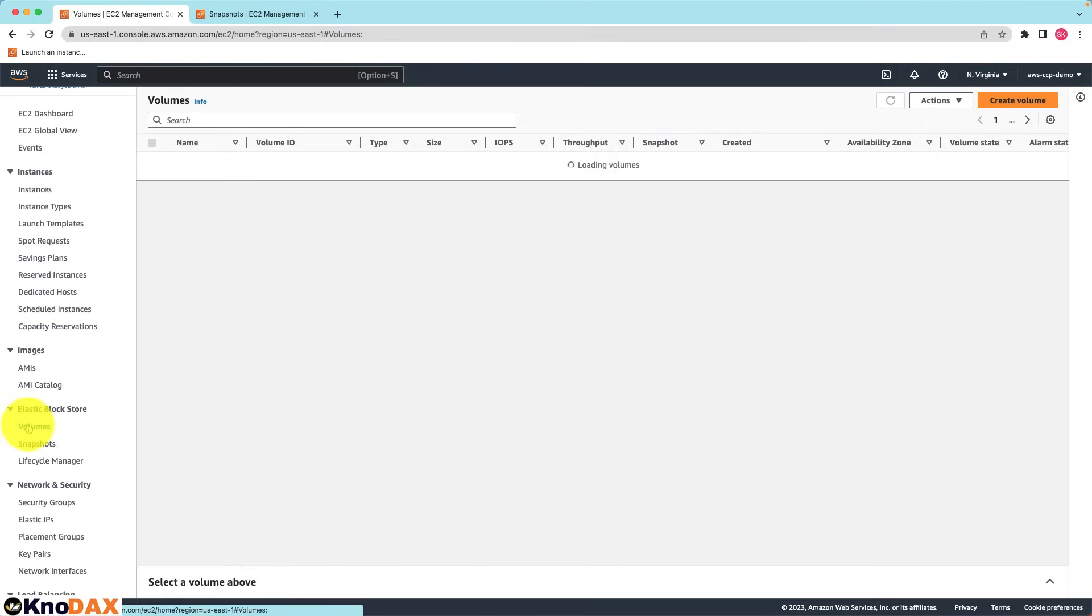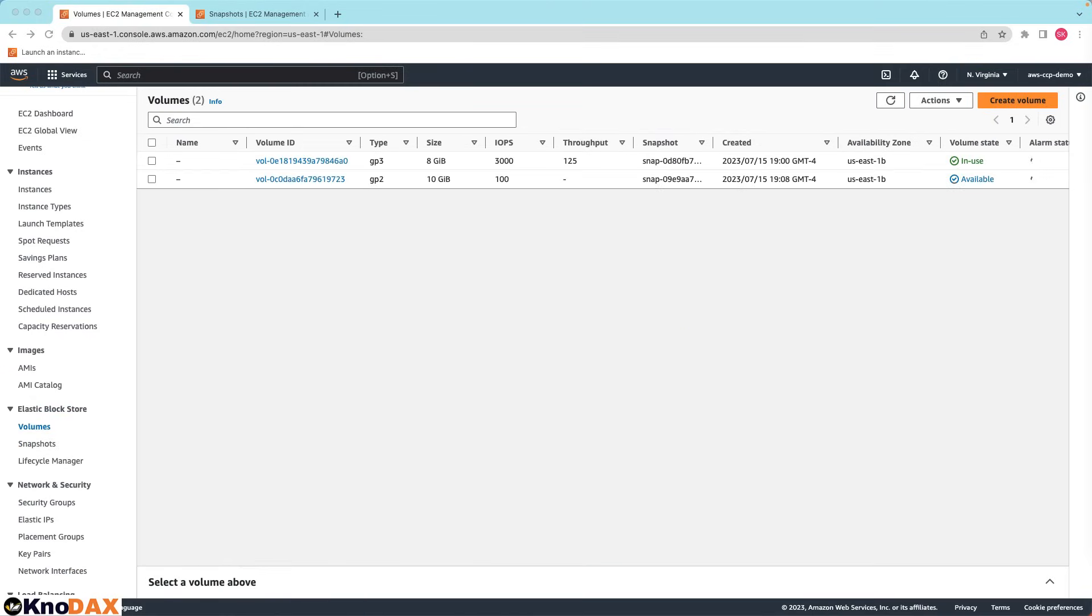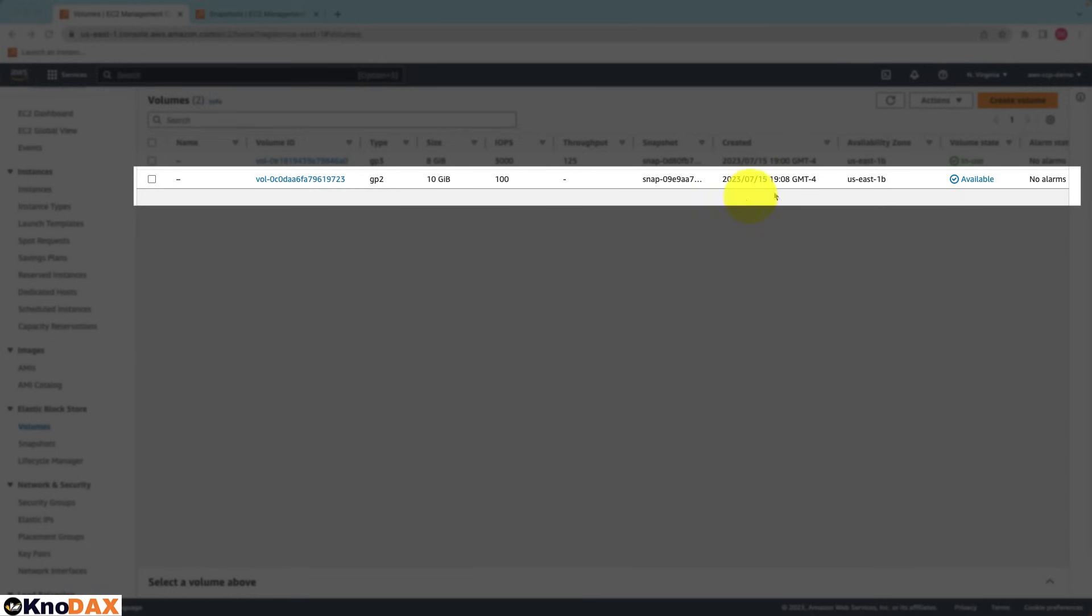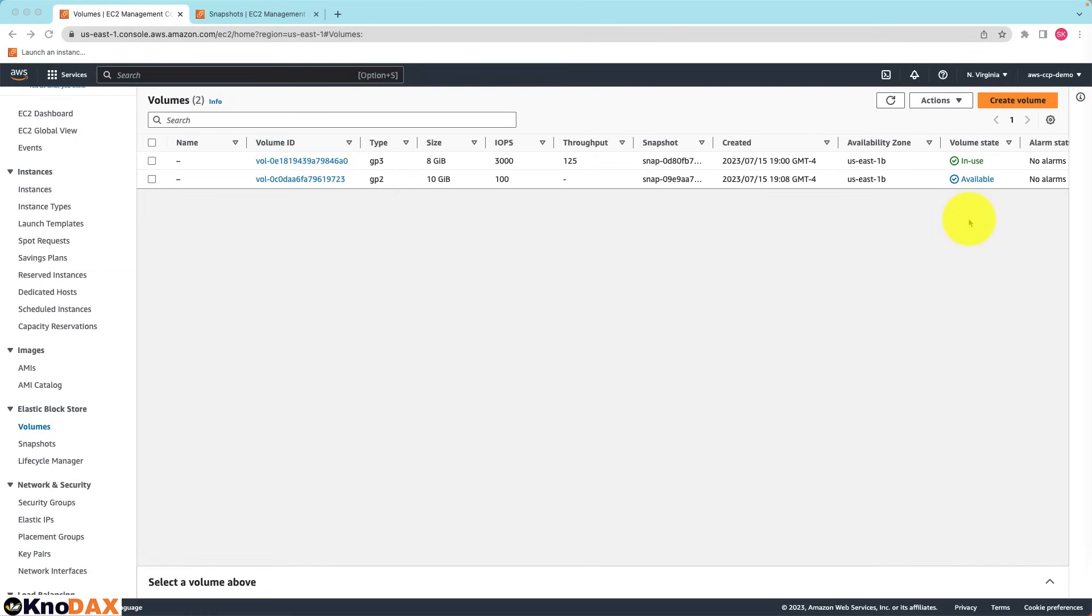Now if I go to volumes, you can notice the second volume is created and is available and it is in US East 1B availability zone, and that's what we selected when creating this volume from the snapshot. As you can notice, using EBS snapshots we can create volumes in different availability zones, which is very handy as you will realize when you get involved more with AWS.